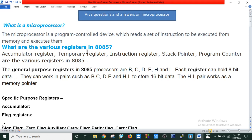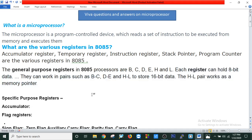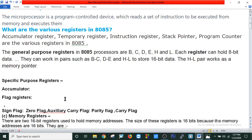What are the various registers in 8085? There are various kinds of registers: general purpose registers and special purpose registers. Accumulator register, temporary register, instruction register, stack pointer, and program counter are the various registers in 8085. The general purpose registers in 8085 are B, C, D, E, H, and L. Each register can hold 8-bit data. They can work in pairs such as BC, DE, and HL to store 16-bit data. The HL pair works as a memory pointer. The other special purpose registers are the accumulator and flag register.